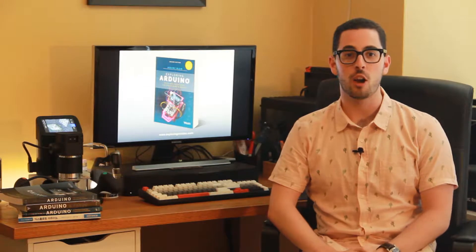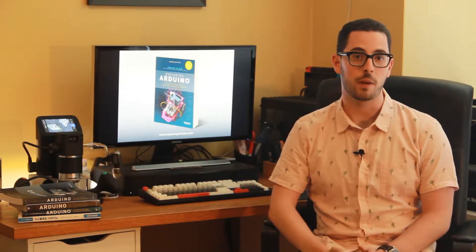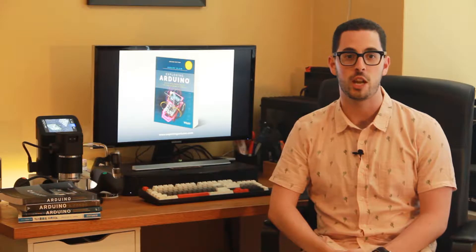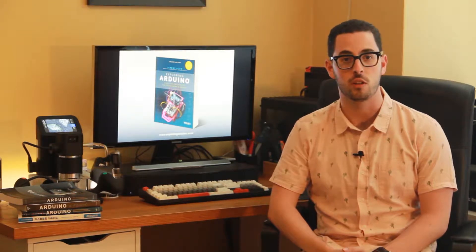Hi, I'm Jeremy, the author of Exploring Arduino. What you're about to watch is a brief video demonstration of one of the projects in the second edition of the book Exploring Arduino.